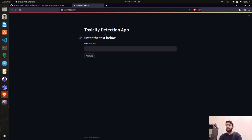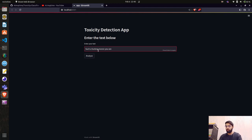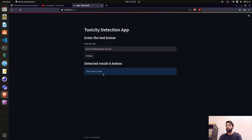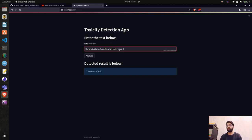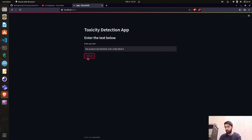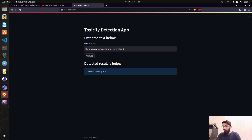The application launches showing 'Toxicity Detection App' and 'Enter your text'. Let's test with a toxic statement — something offensive — and click Analyze. The detected result shows 'The result is toxic'. Now let's try a positive review: 'The product was fantastic and I really liked it.' Clicking Analyze, the result is non-toxic.